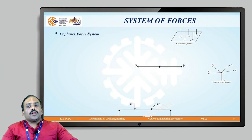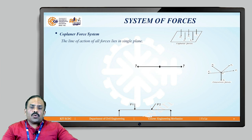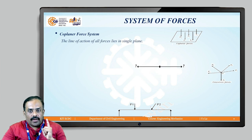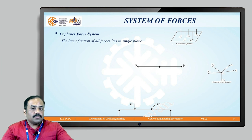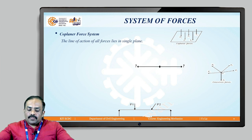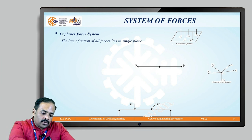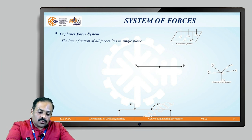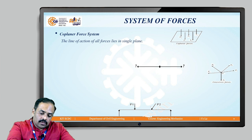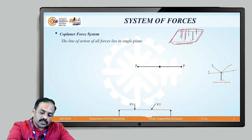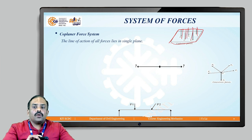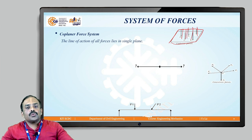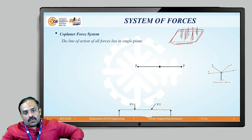We will now look at each type. The coplanar force system is one in which the line of action of all the forces lies in a single plane. As shown in the example, all forces act on a single plane — this is called a coplanar force system.